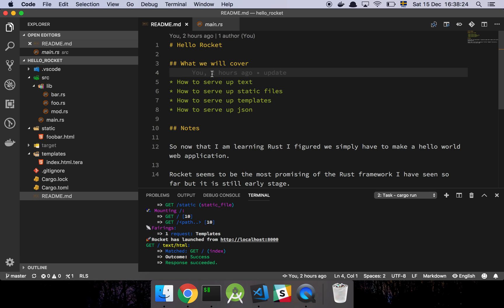So we're gonna basically cover how to serve up some static text, some static files, how to render a template, and how to serve up some JSON.